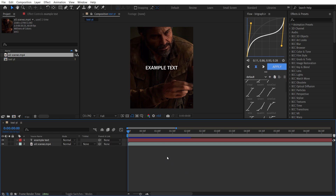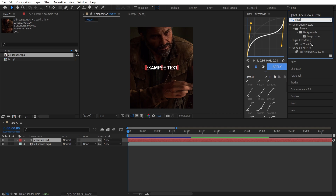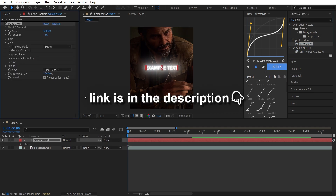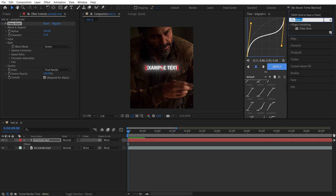The first effect I want to show you is Deep Yellow and Drop Shadow. On the Effects and Presets panel, search for Deep Yellow — it's a plugin. If you don't have it, don't worry, you can download it from my Telegram channel. Add it to your layer, then put Radius to 300 and Exposure to 0.3. Then search for Drop Shadow.